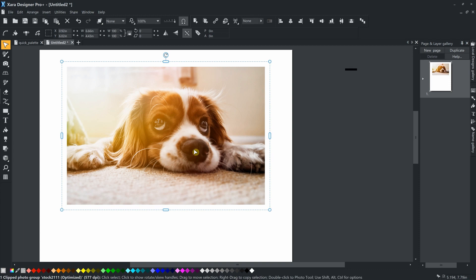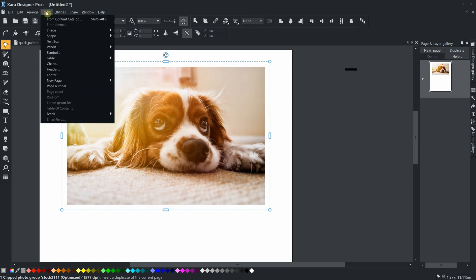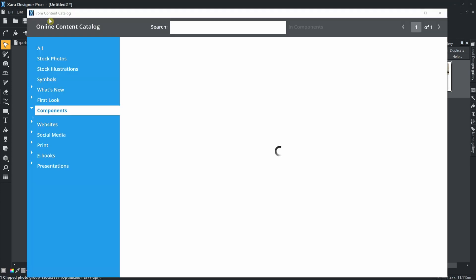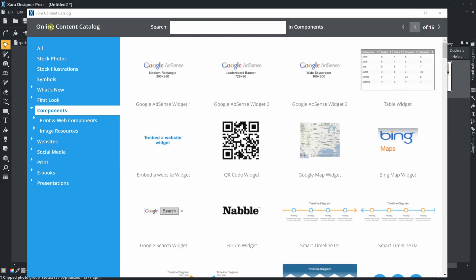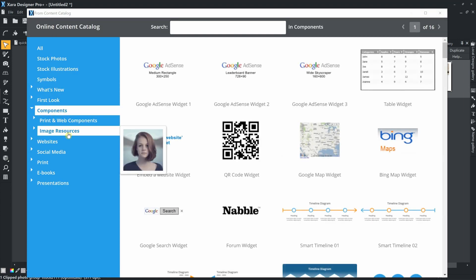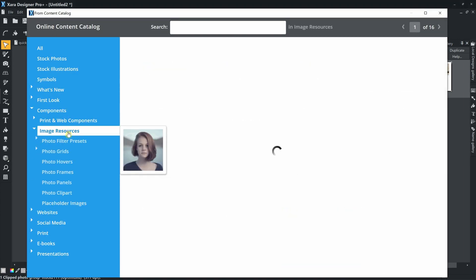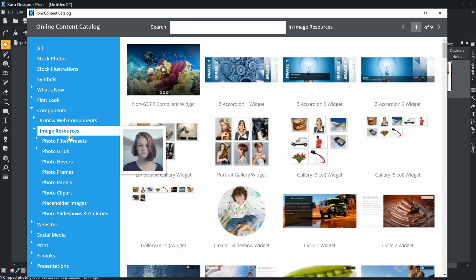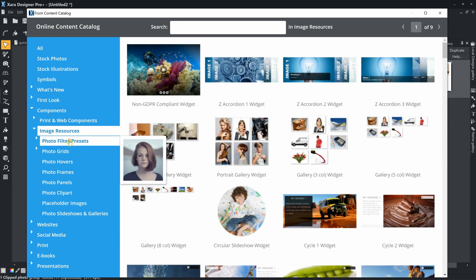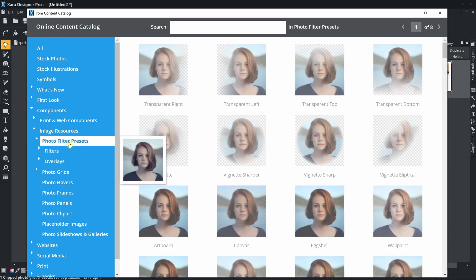You can also add a photo filter using the main program menu: Insert from Content Catalog, or by pressing Shift plus Alt plus I. Then go to Components, Image Resource, Photo Filter Presets.